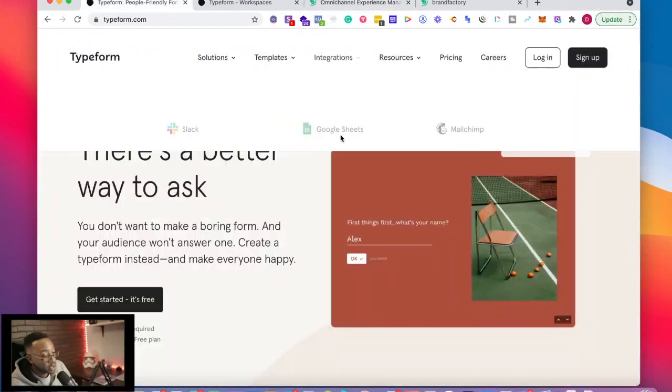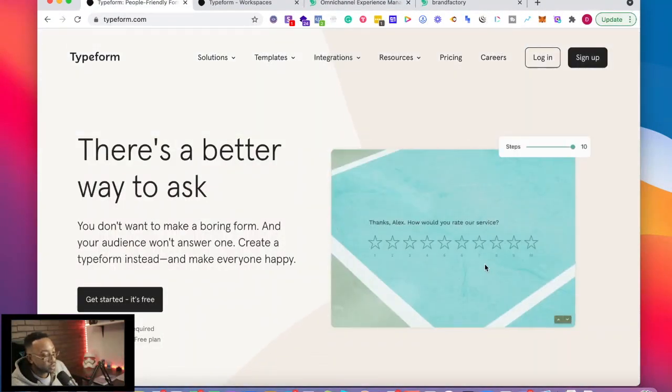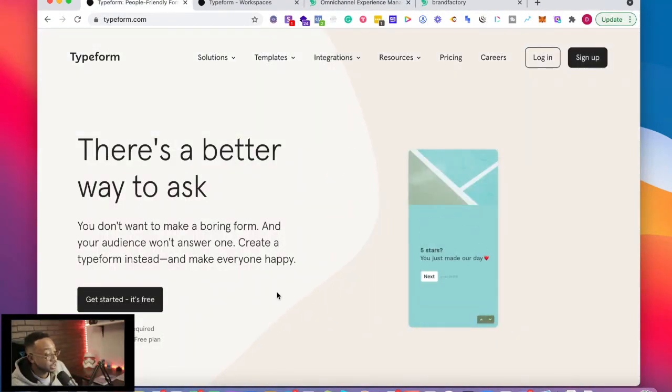What is Typeform? Typeform is a platform where you can create surveys and forms.